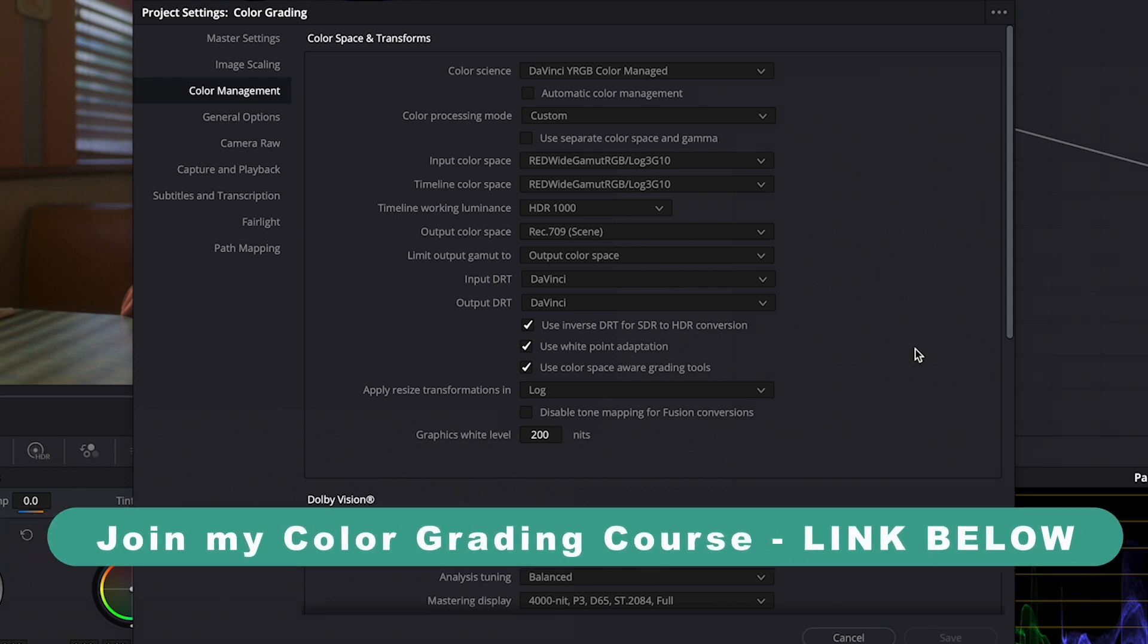I would really recommend you to join my course. You can find a link to it below this video, as there you can learn all the color grading basics and more advanced things, so feel free to have a look at its curriculum.